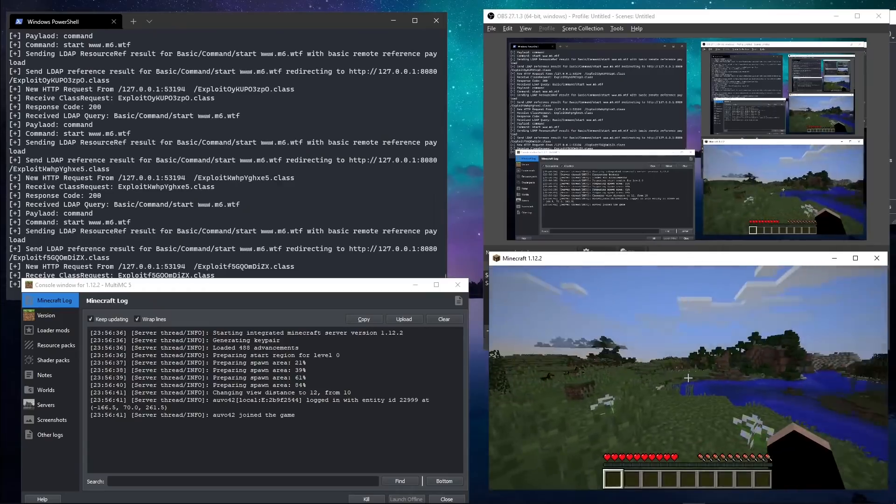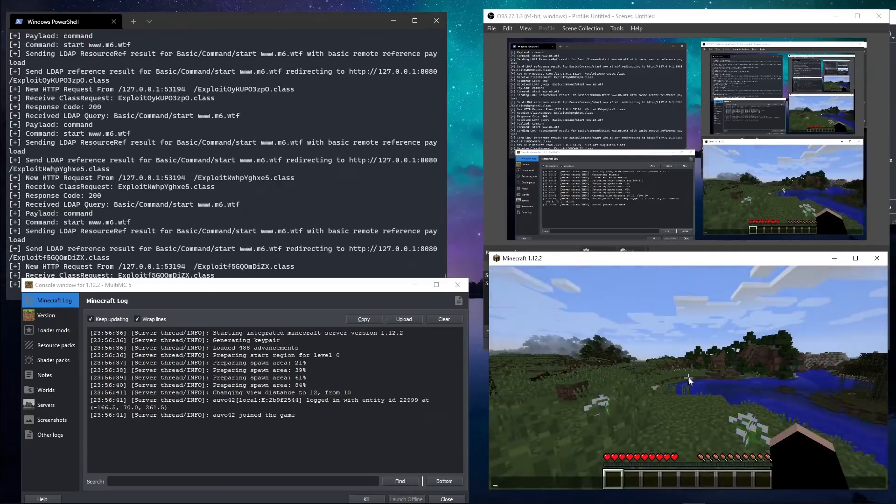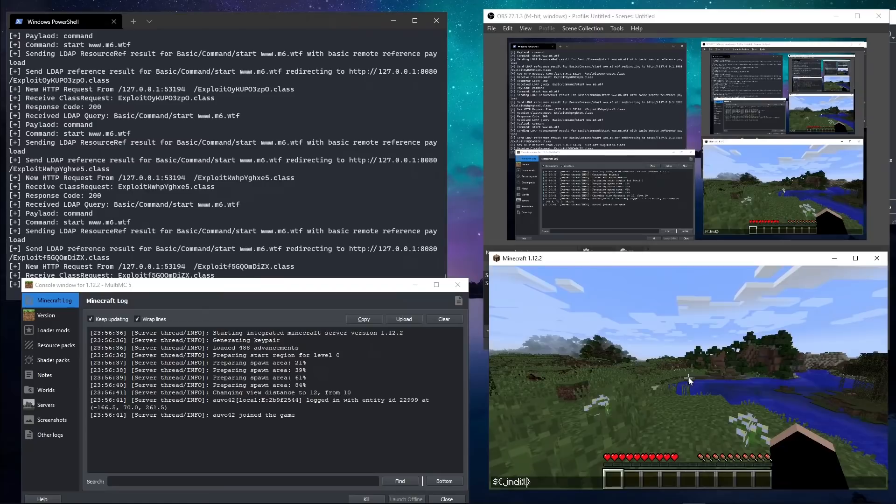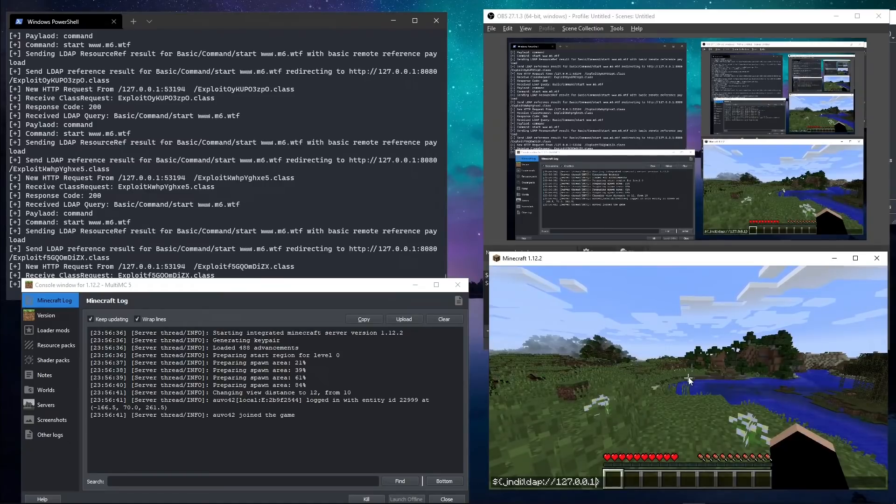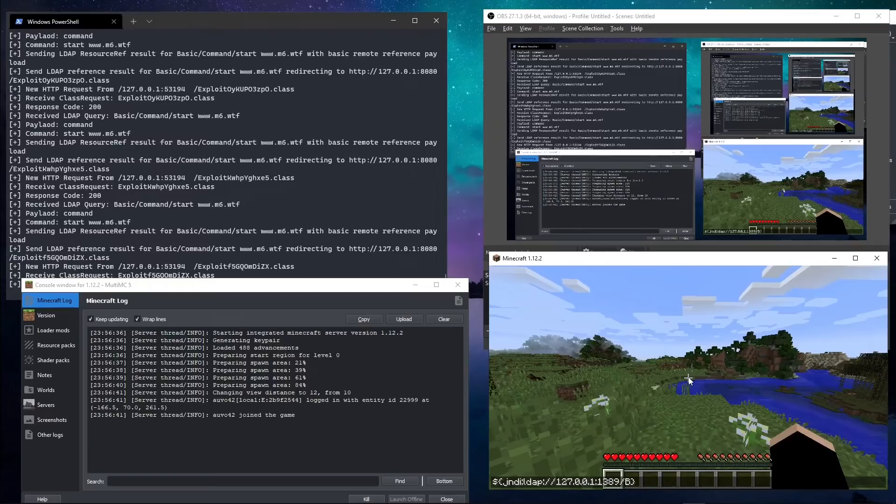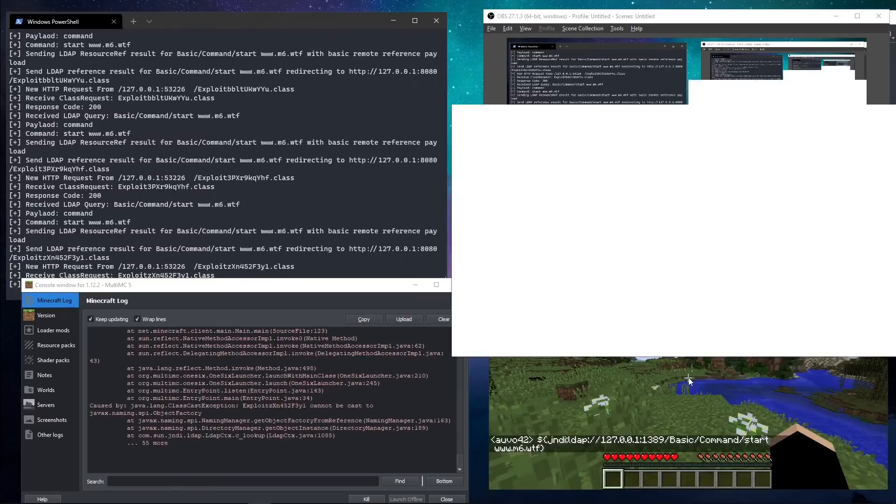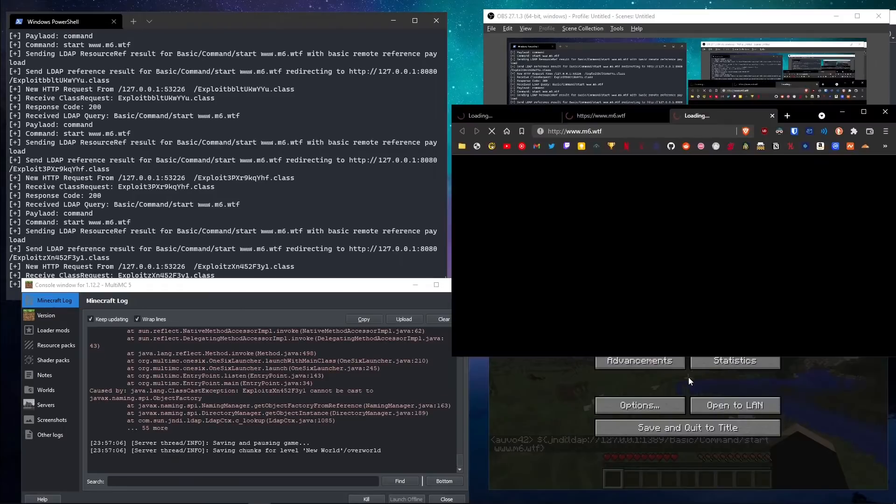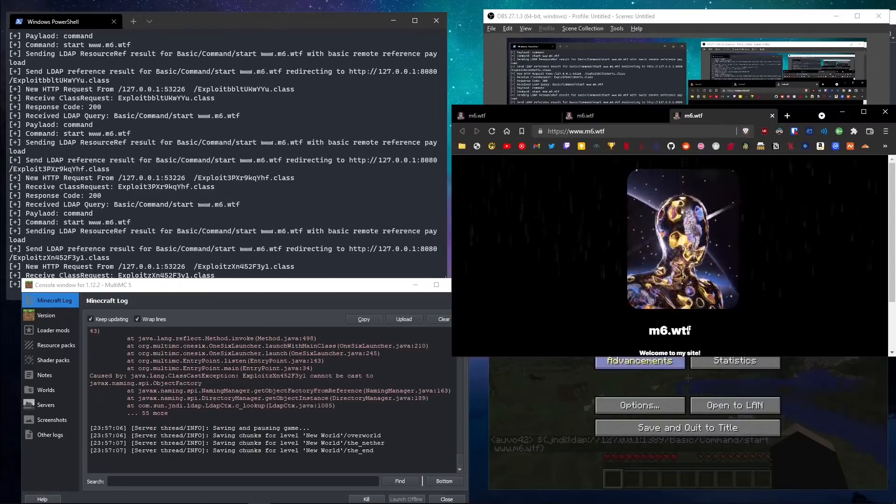It had a feature that allowed an attacker to input a JNDI command, basically a specially formatted string of characters, into the chat box or the console in Minecraft. If that input is passed to the logger, it'll give the attacker remote code execution.